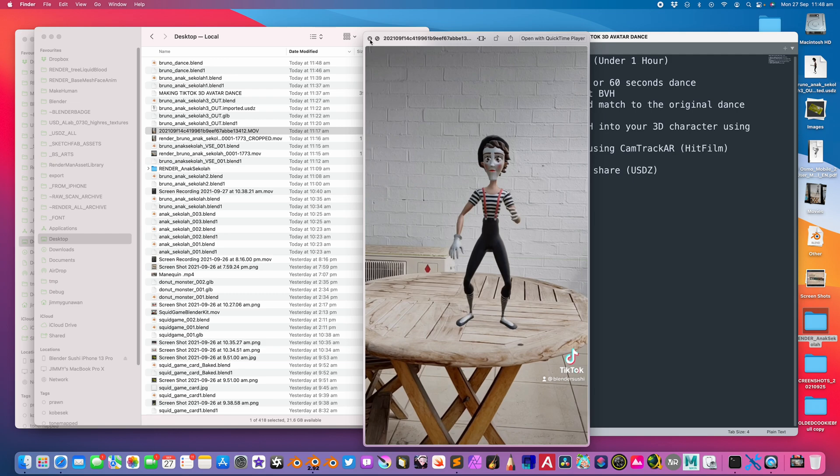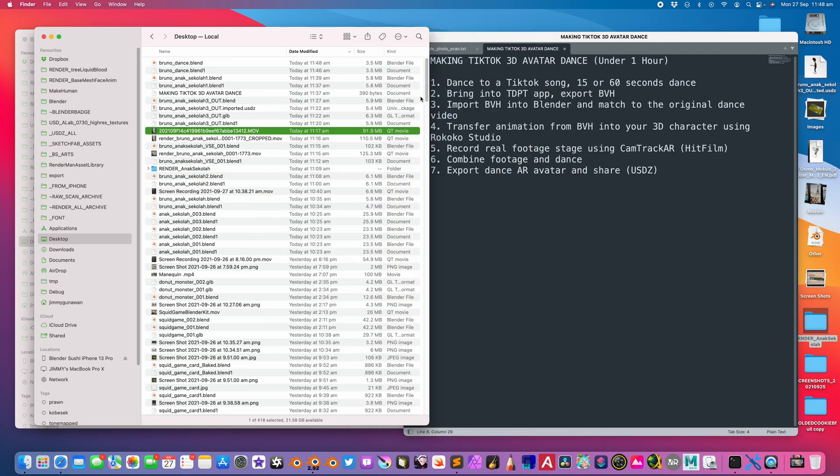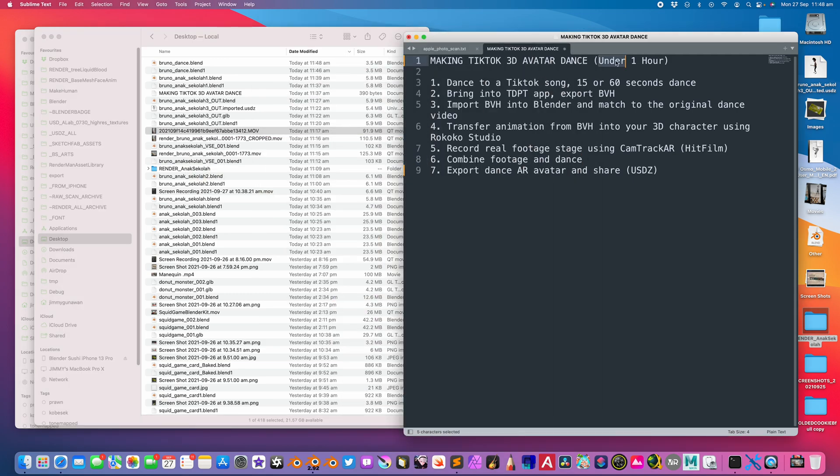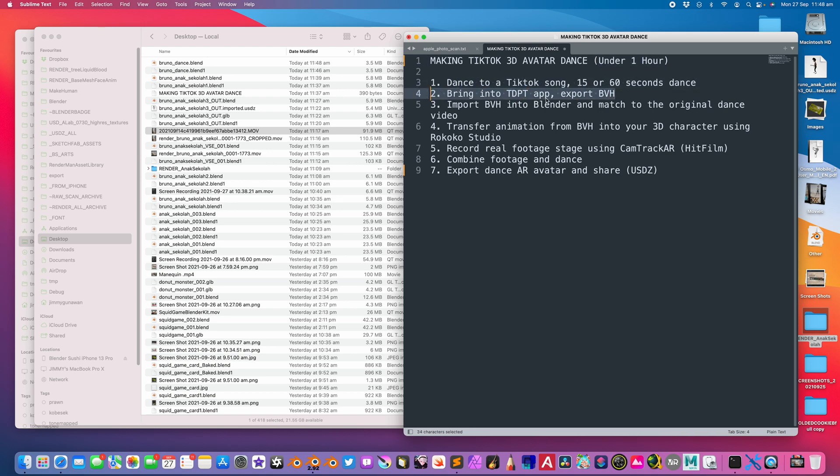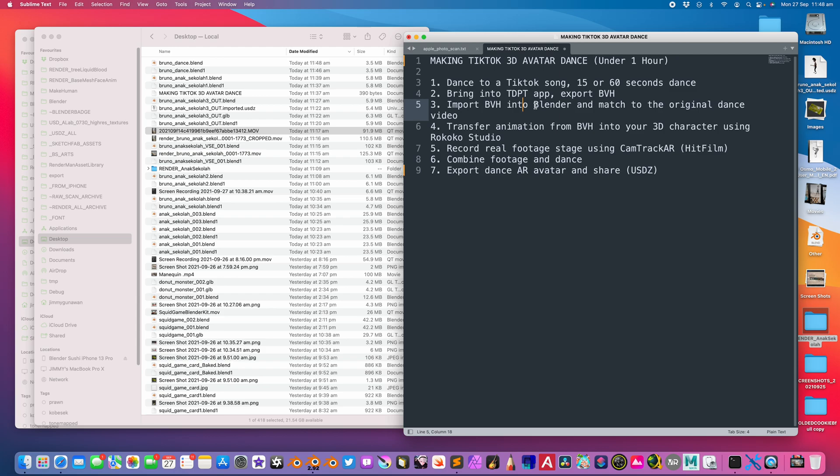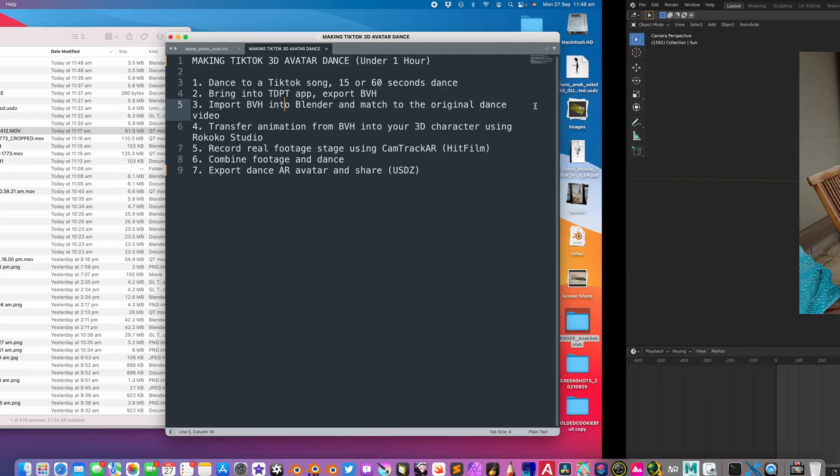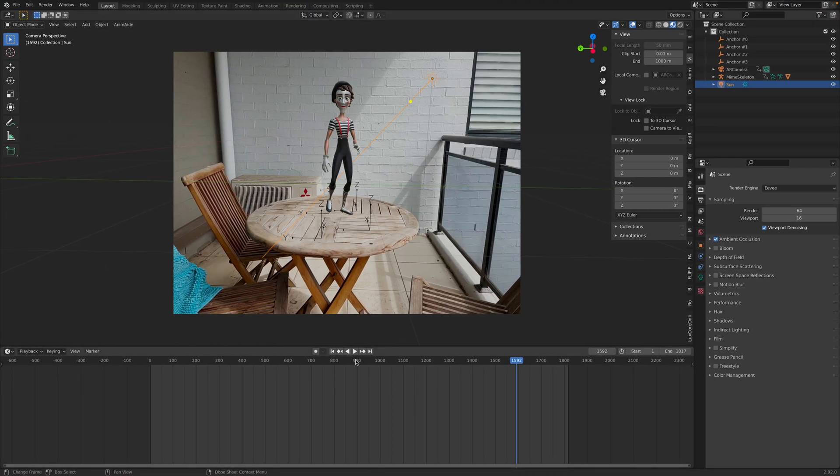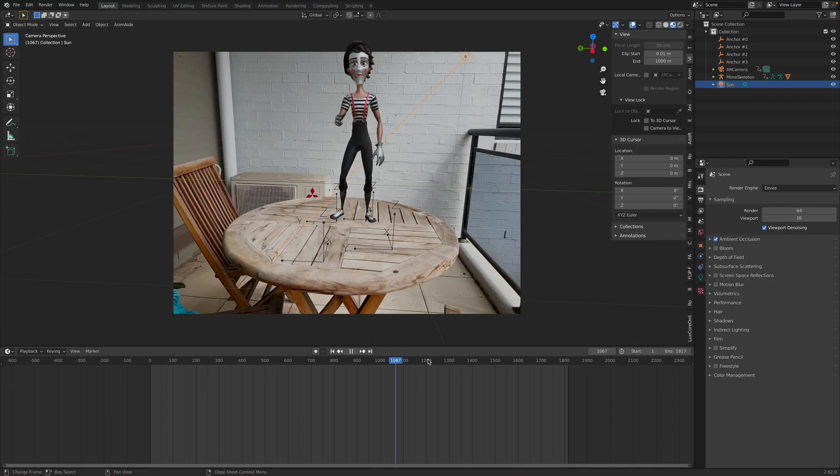You can create this under one hour thanks to Blender and also all these apps like the TDPT app. This motion capture part, even though you don't have a motion capture shoot, if you have a motion capture shoot, you can do this actually in real time. This app can do it in real time as well if you set it up properly.